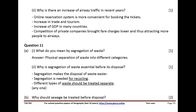Question 11. What do you mean by segregation of waste? Answer: physical separation of waste into different categories. Why is segregation of waste essential before its disposal? Segregation makes the disposal of waste easier. Segregation is needed for recycling. Different types of waste should be treated separately.